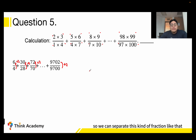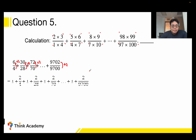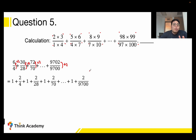So we can separate this kind of fraction. We can rewrite each term like: 1 + 2/4, plus 1 + 2/28, plus 1 + 2/70, and so on.